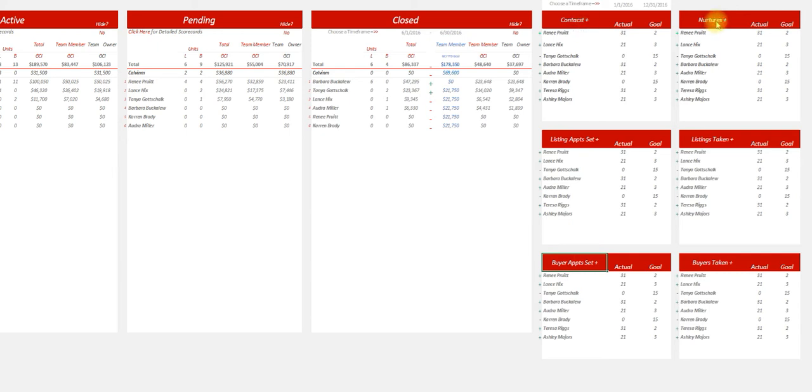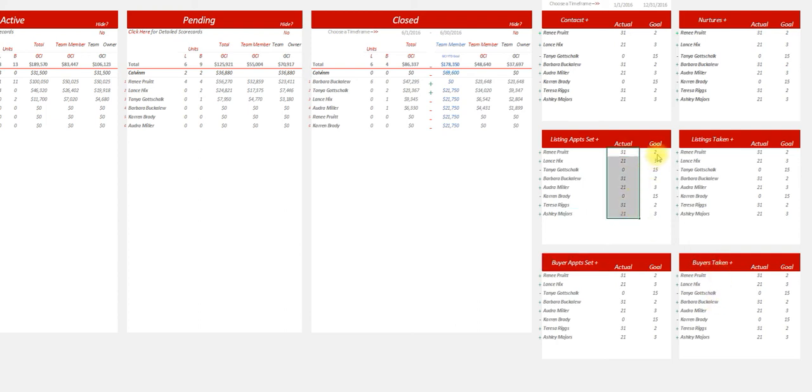I've got contacts, nurtures, appointments set, listings taken, buyer appointments set, buyer appointments actually taken - what they actually did versus what the goal was. The goal will always be based off the time frame that you have.